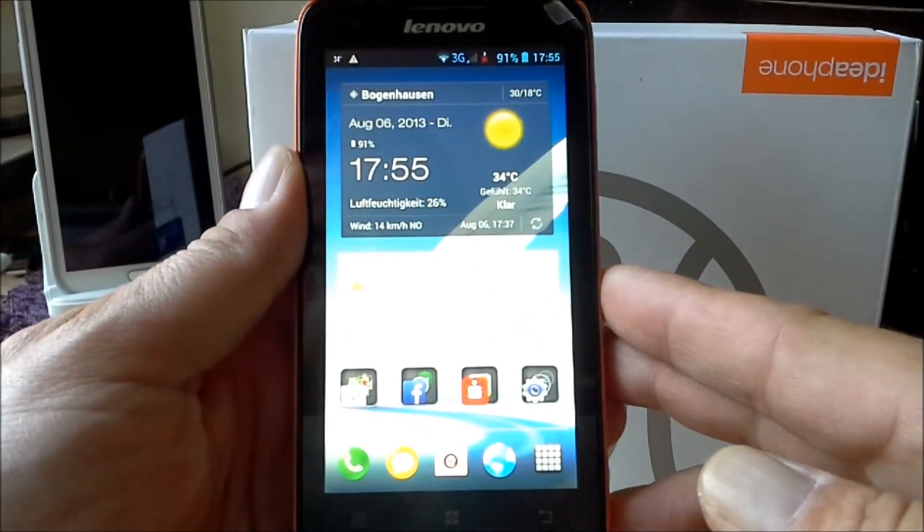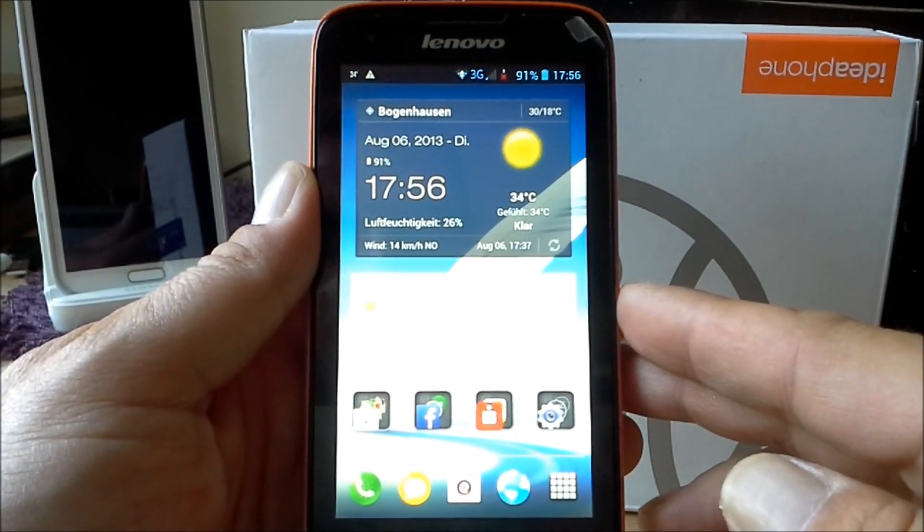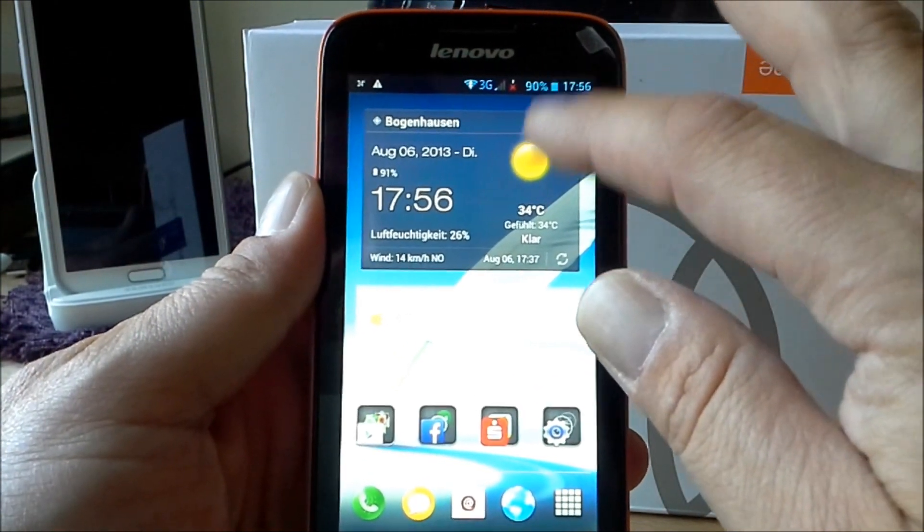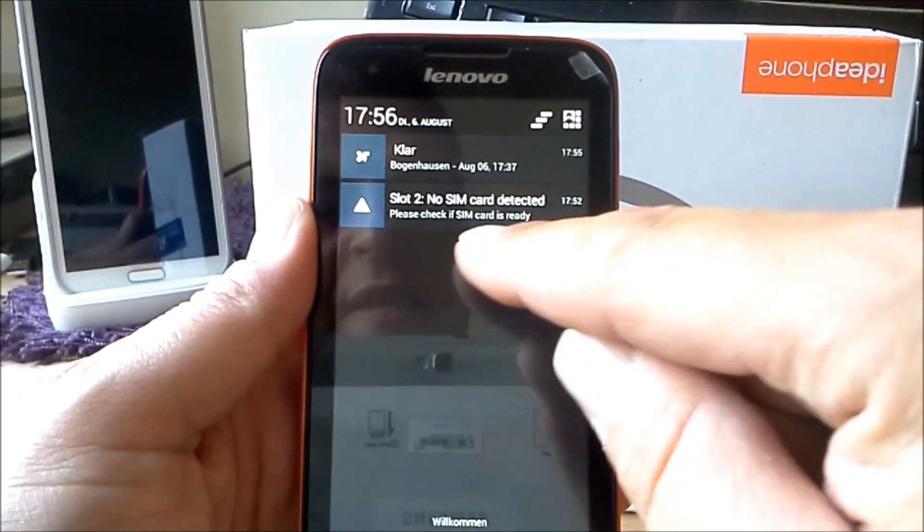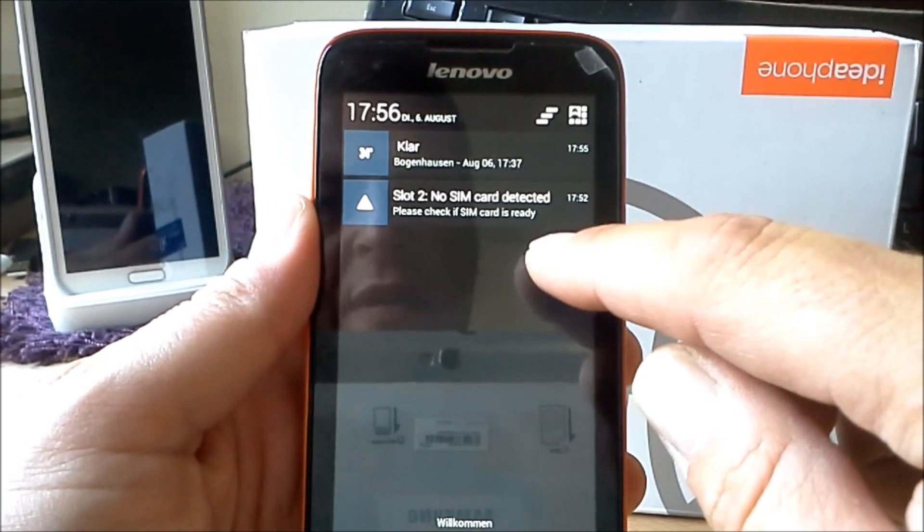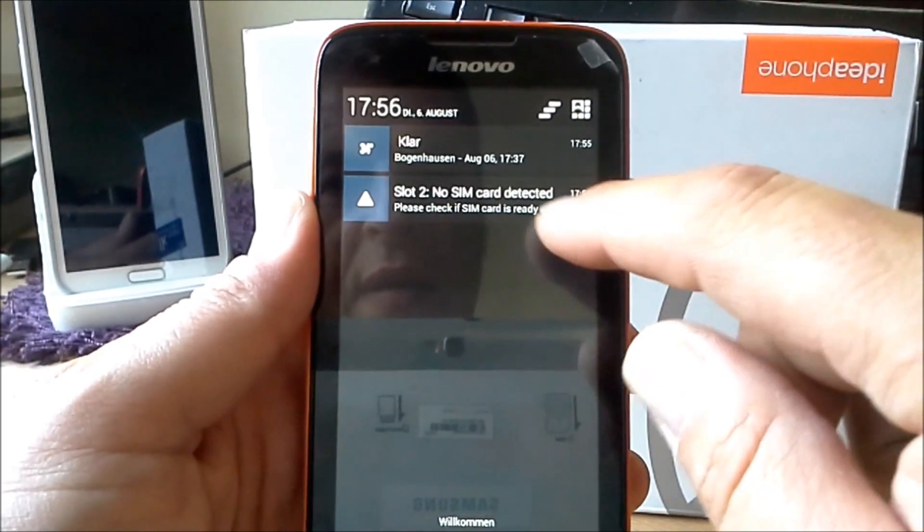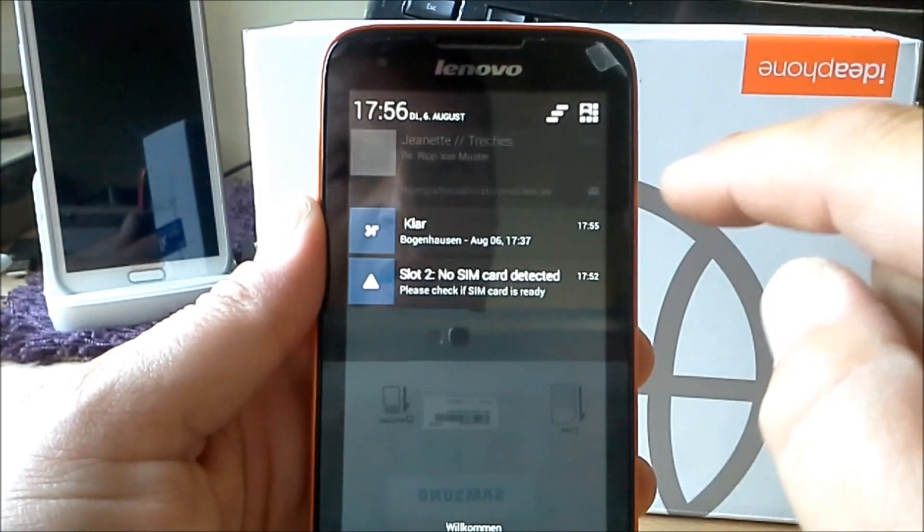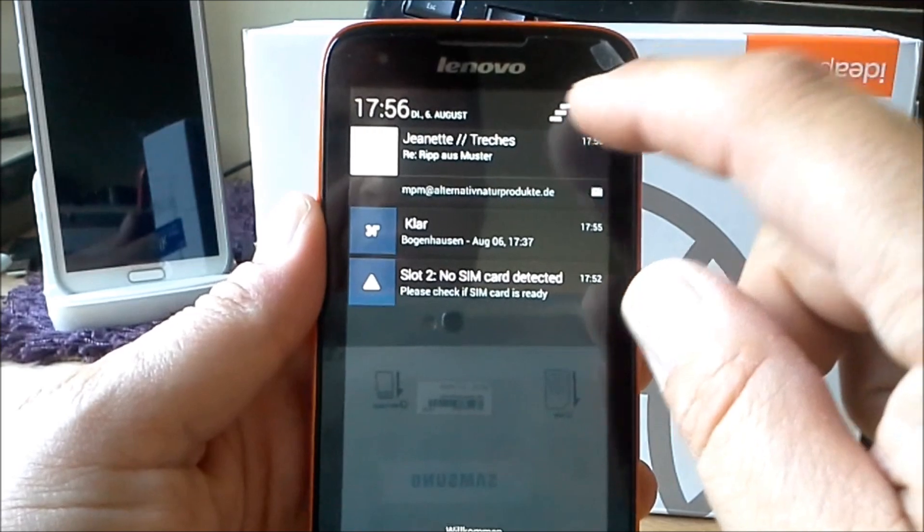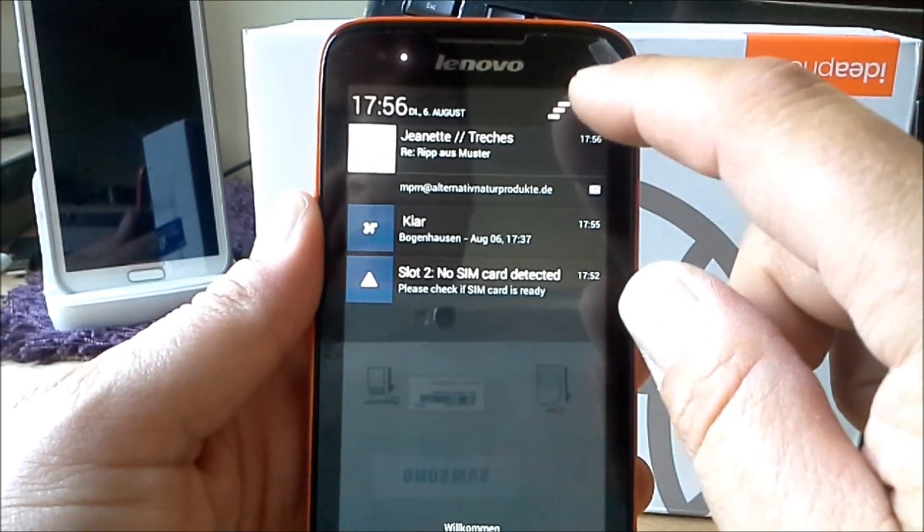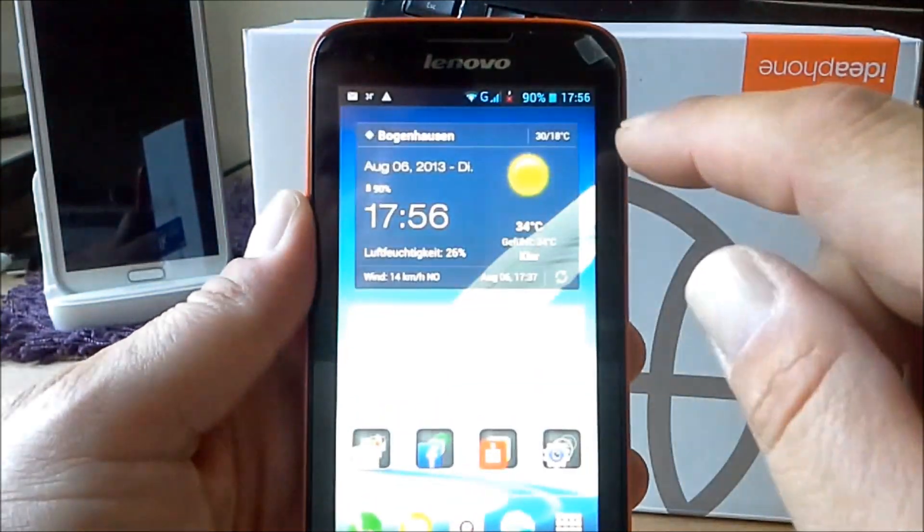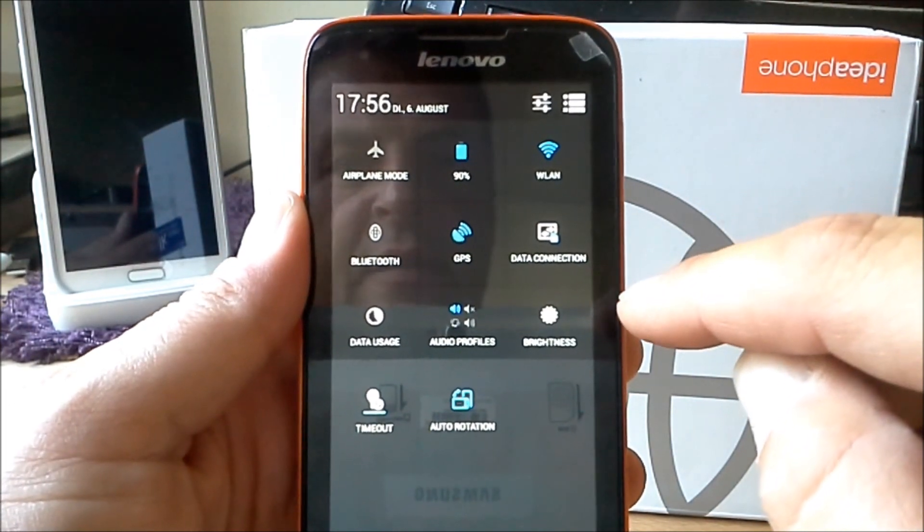So let's have a look inside. I will try it with Apex Launcher first. You will see the typical of Android 4.2.1 Jelly Bean. You will see I have only one SIM card inserted at the moment. The second one is empty. So you see there are coming some emails. I just put in the accounts for my emails and for testing this.